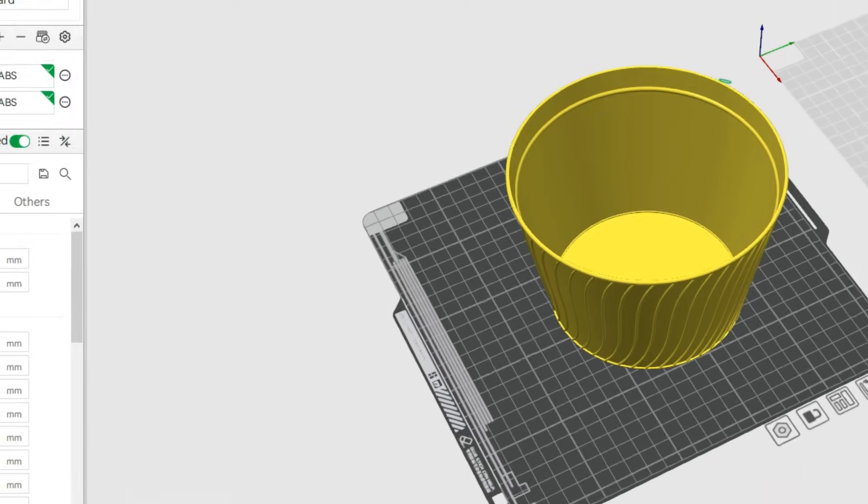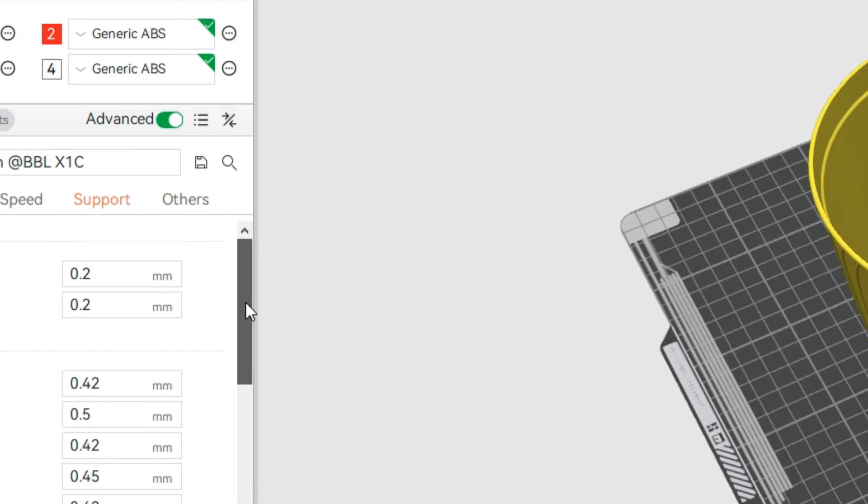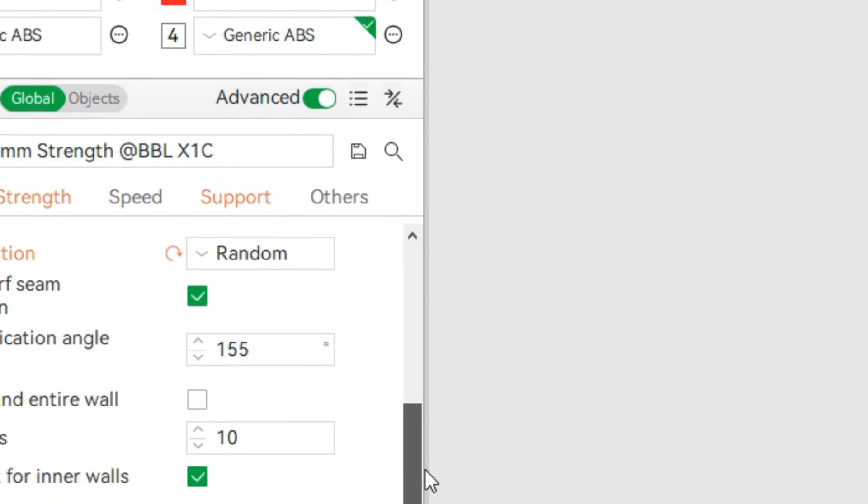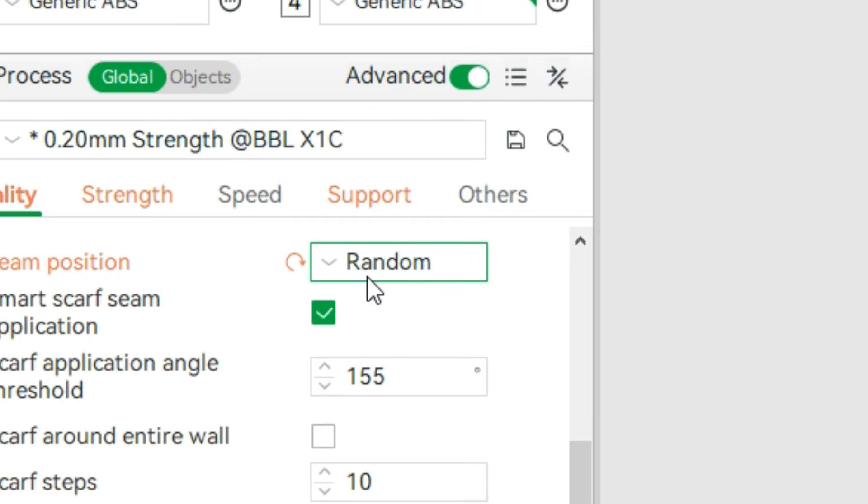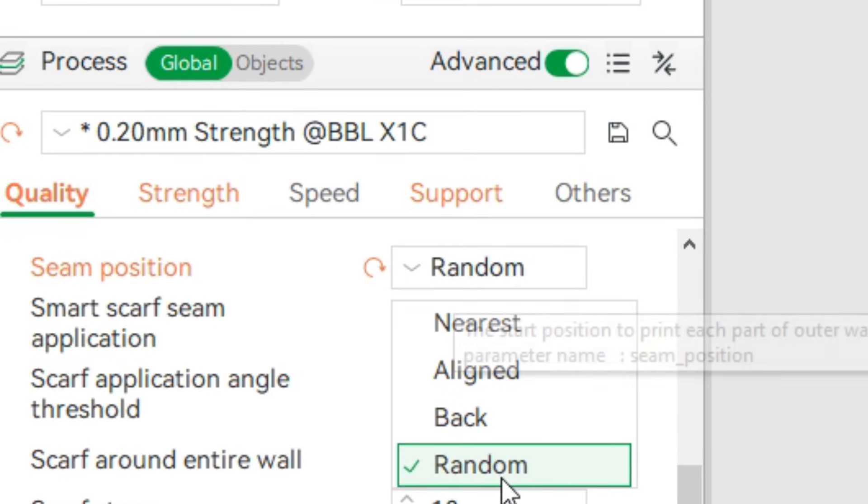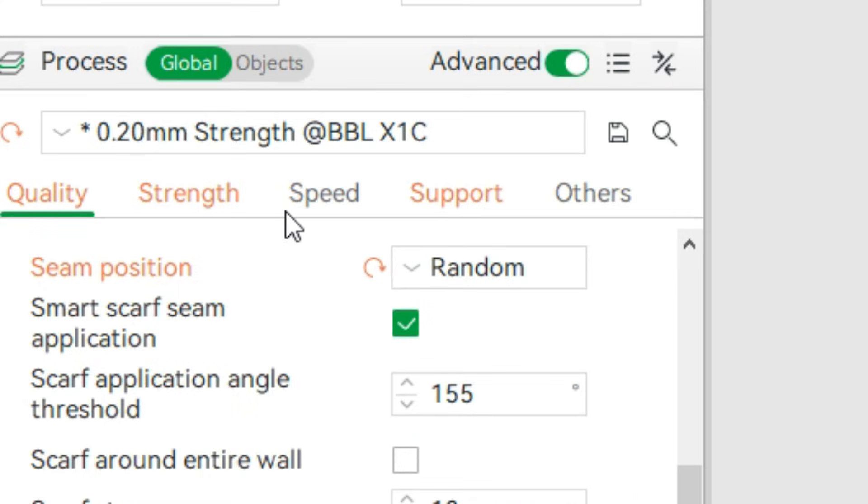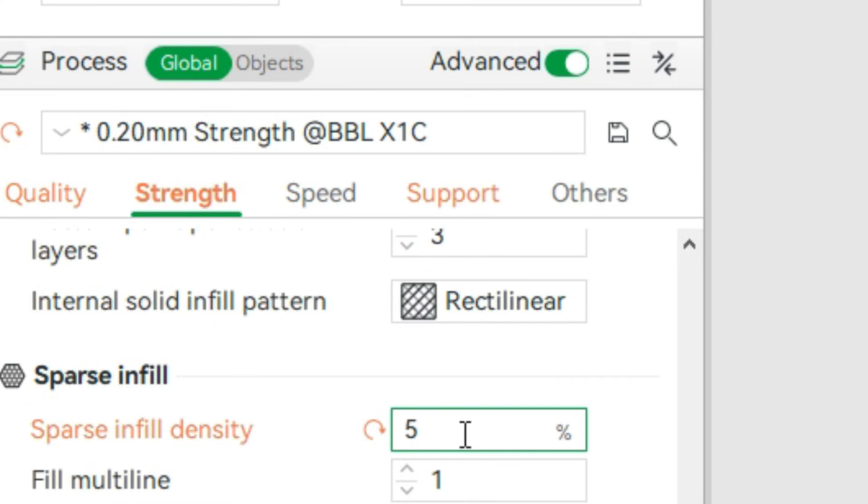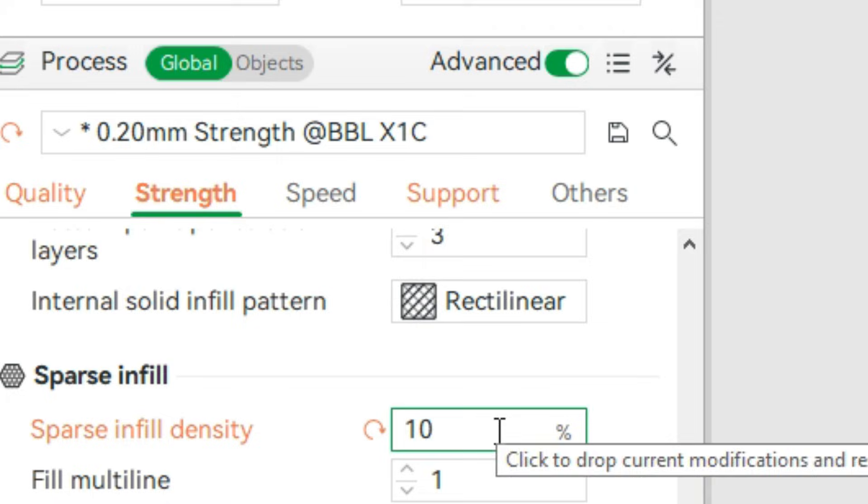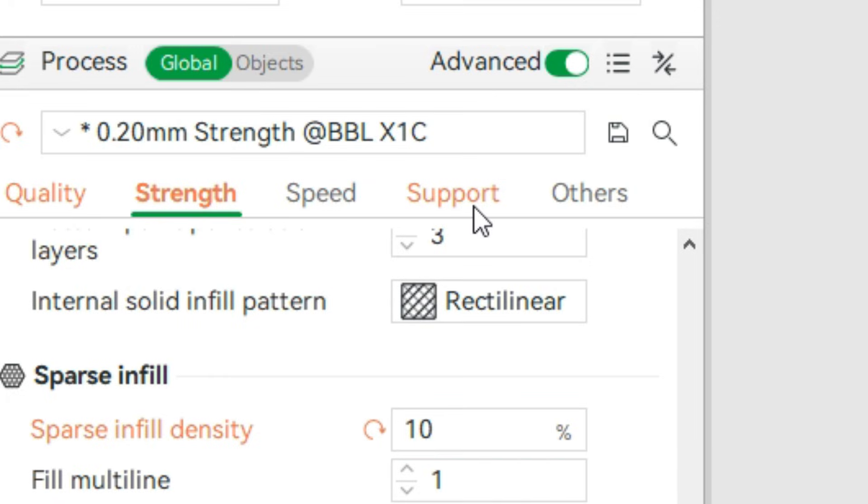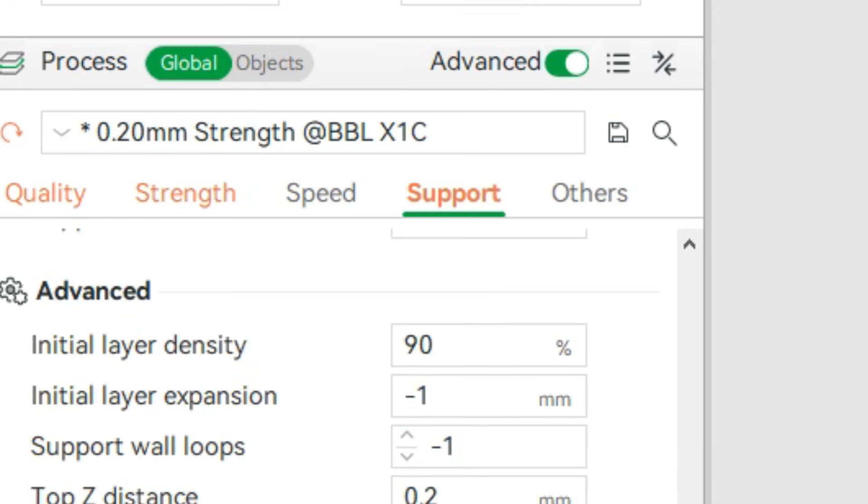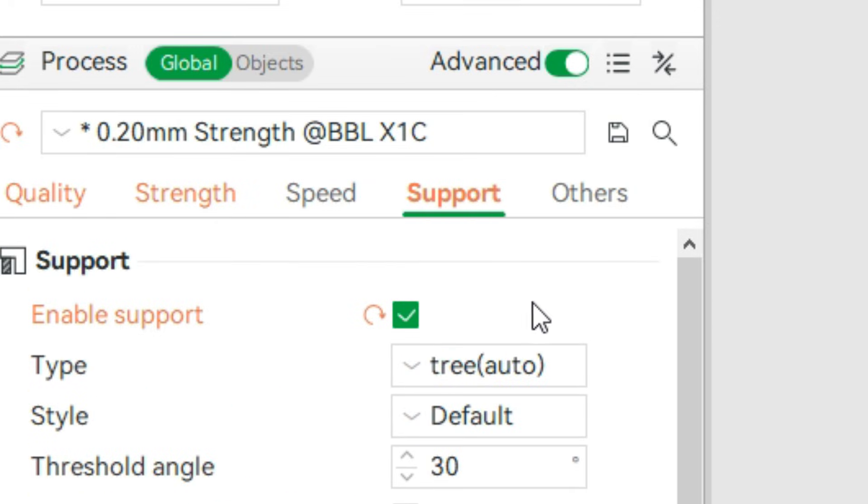The slicing settings were crucial for both print quality and efficiency. A layer height of 0.2 millimeters for a smooth finish, 10% infill to keep it lightweight yet sturdy, and importantly, tree supports to ensure all the intricate overhangs printed perfectly without marring the final surface.